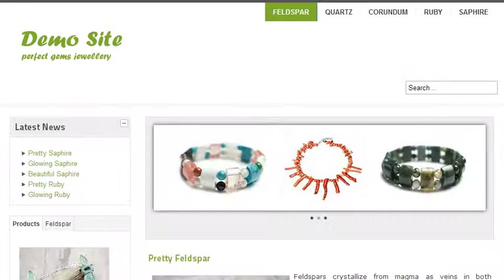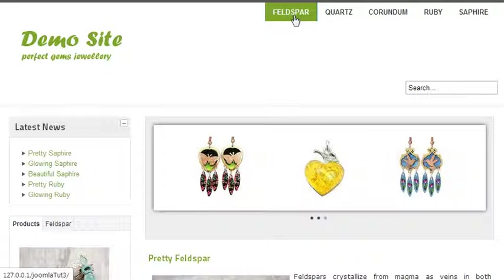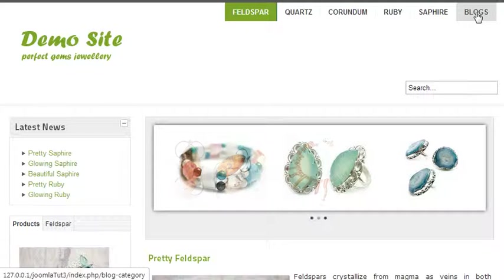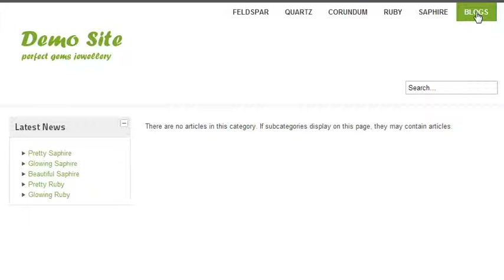Now come here and refresh. You will have another blogs menu item. Since we have not added any blog articles to our category, it's not displaying anything.